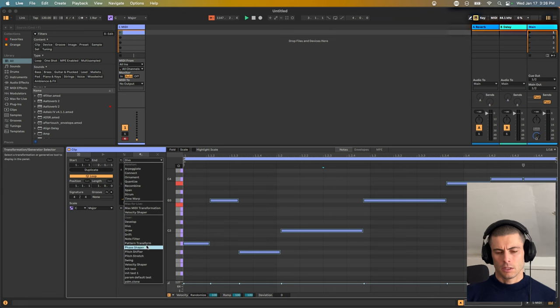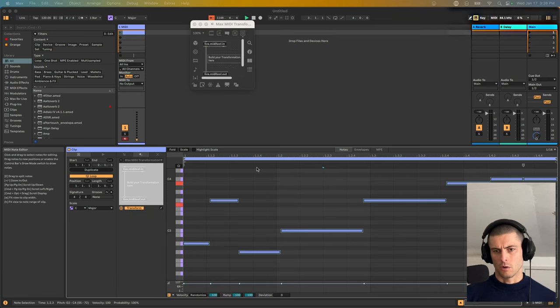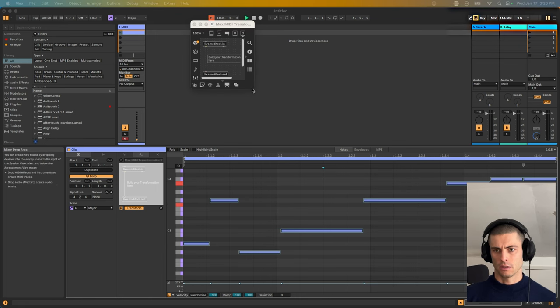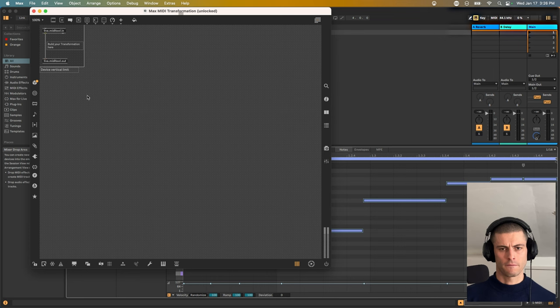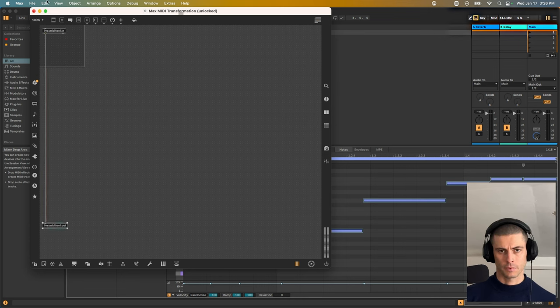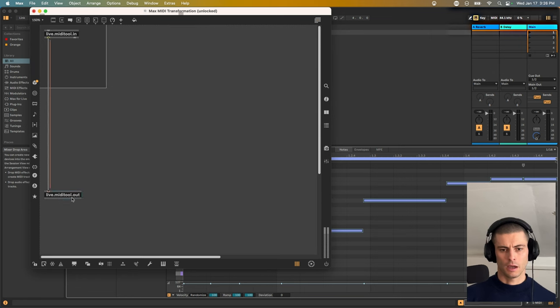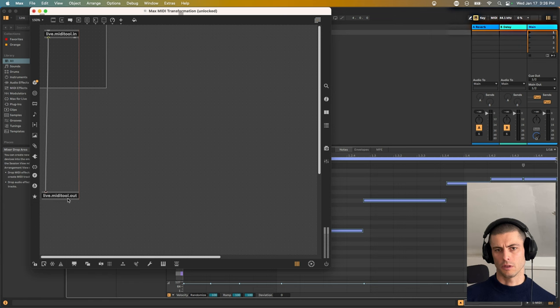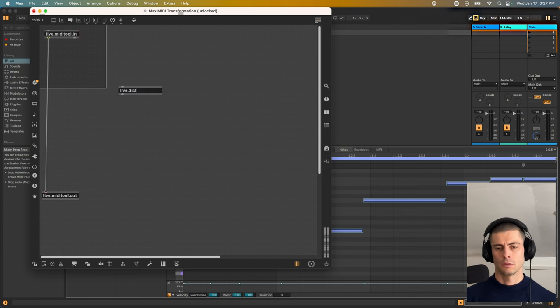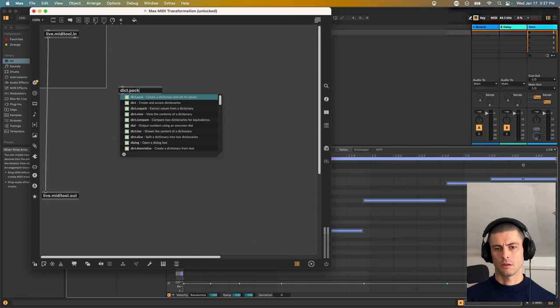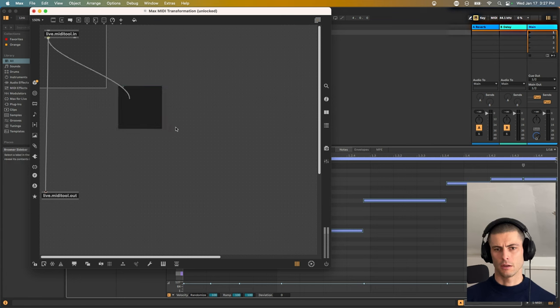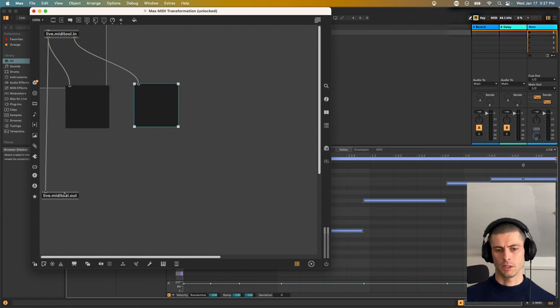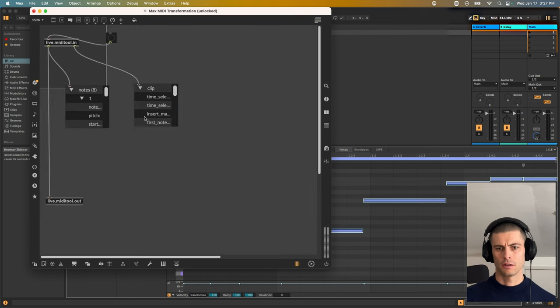So what we're going to do today is make a simple one of these. So let's go over to Max MIDI transformation, just to start with the generic one. And that's going to give us this patch that has inside of it, let me zoom in, just two objects, Live.MidiTool in and Live.MidiTool out. And they both work with dictionaries. So the MIDI tool in will produce two dictionaries and the MIDI tool out will accept one.